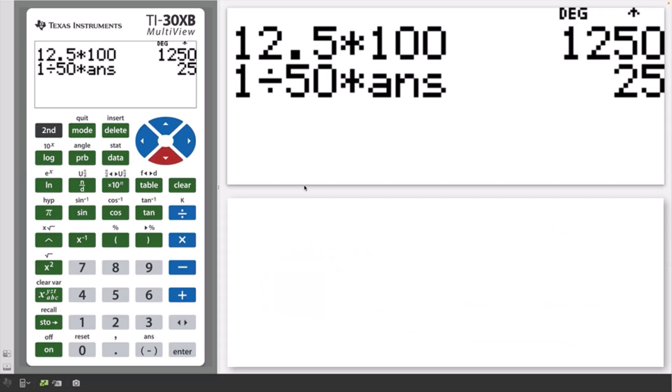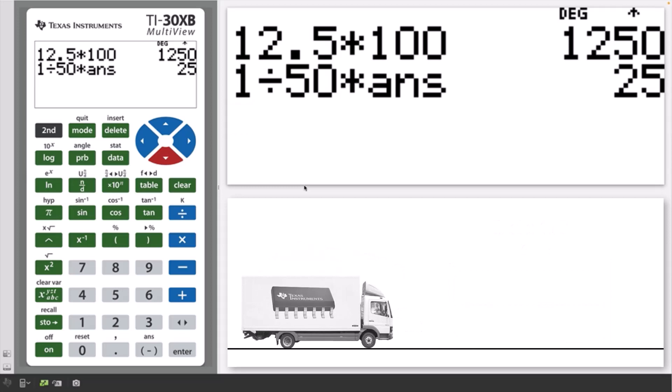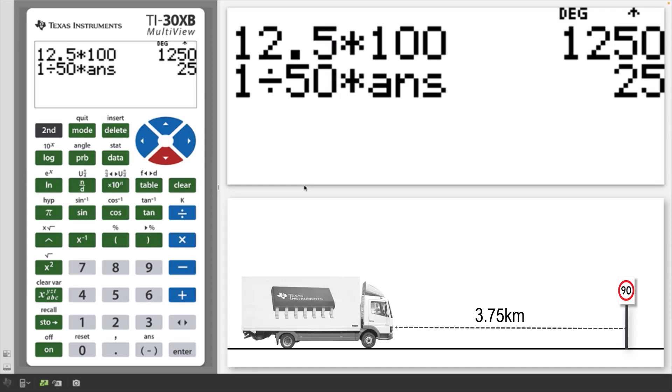Now let's look at a rates example. A truck is traveling at a constant speed of 90 kilometers per hour. Find out how long it would take the truck to travel 3.75 kilometers, and give your answer in minutes and seconds. To do this, first calculate how long it would take the truck to travel 1 kilometer. If it travels 90 kilometers in 1 hour, it can travel 1 kilometer in a 90th of an hour.